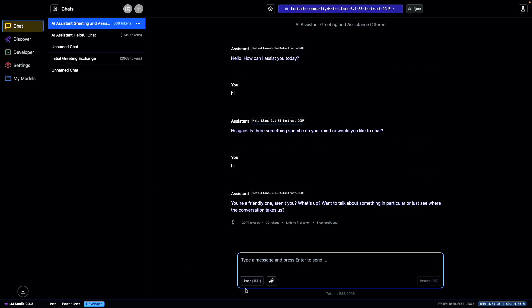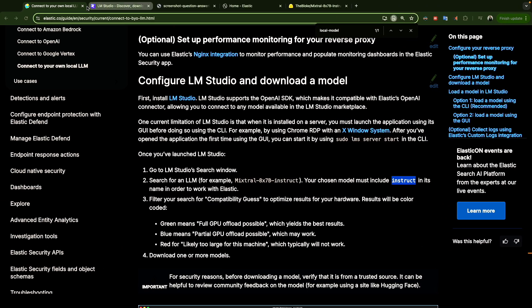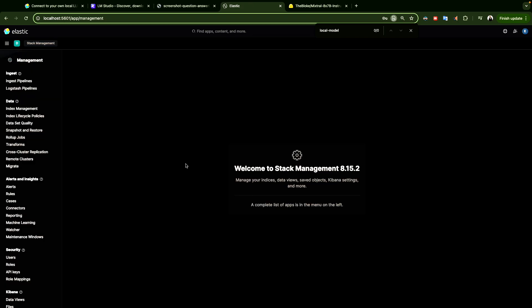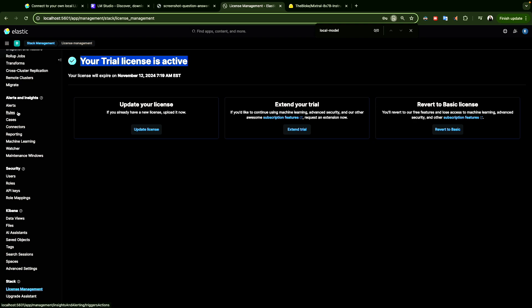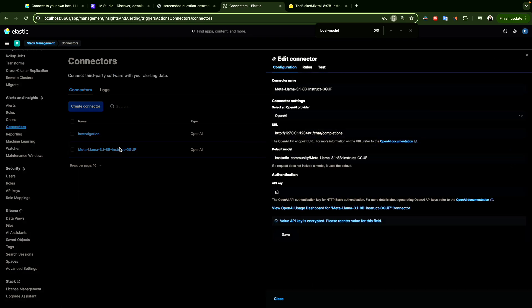Now everything is up and running from LM Studio. Let's go to Elasticsearch and see what we can do. Opening Kibana — to be able to test this, you have to enable the trial license. It's not free by default. I already enabled it, as you can see I'm on a trial license. You enable the trial license, and now let's create a connector.